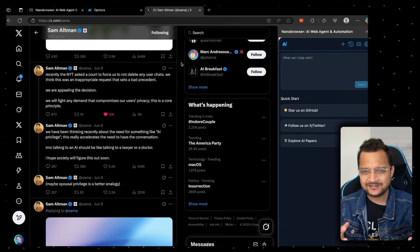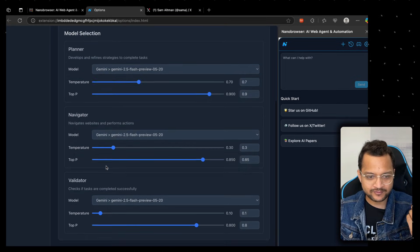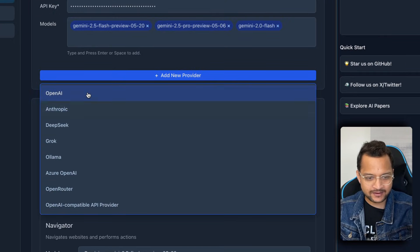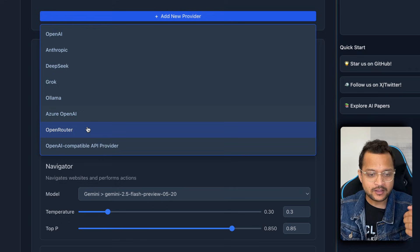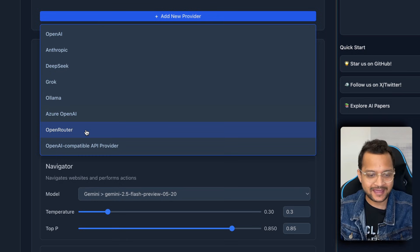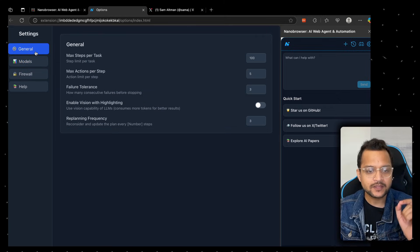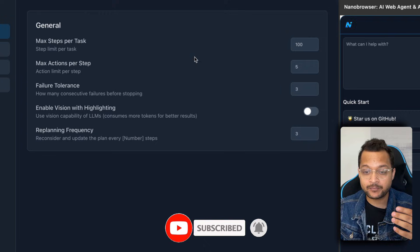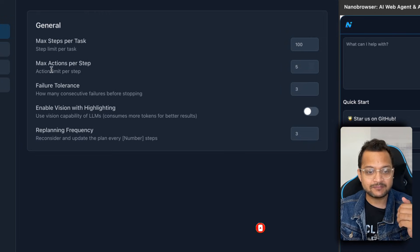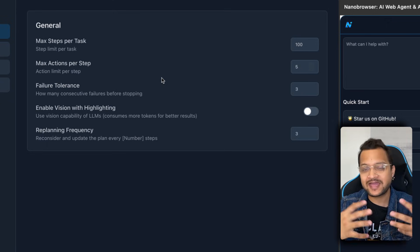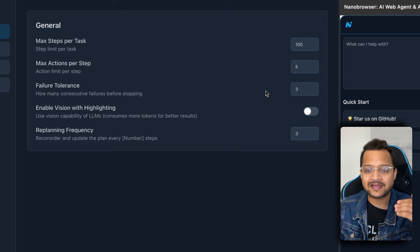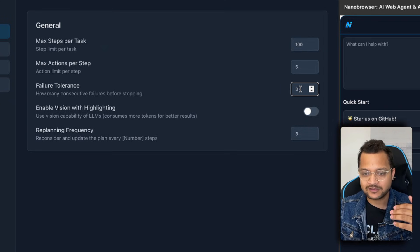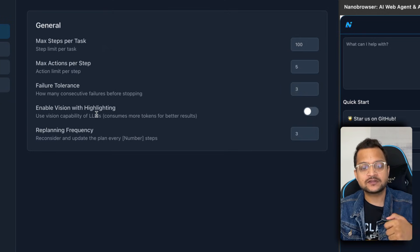You can see this happened because of the power of the AI we have. We have different models we can add: OpenAI, Anthropic, DeepSeek, or Llama the local one. You can even add OpenRouter, which includes all the models. Everything is really powerful. You can go to the general tab and set the maximum steps per task. Right now it's 100 steps, max actions per step, and failure tolerance. How many times can it call it a failure? It's going to retry three times.